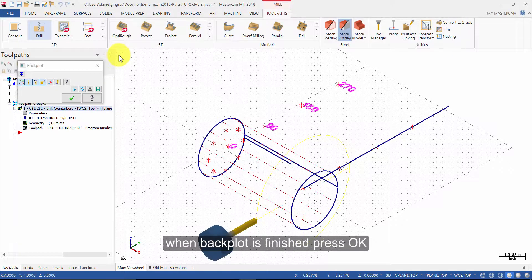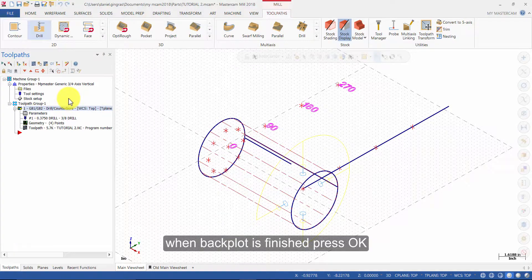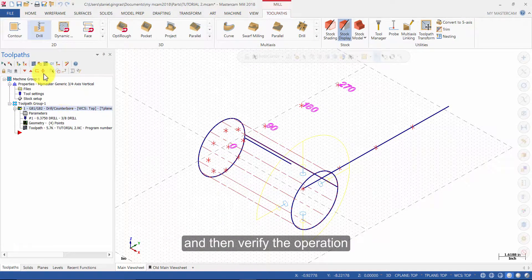When backplot is finished, press ok and then verify the operation.